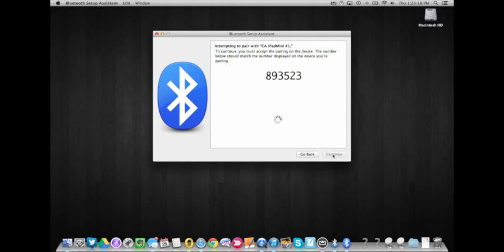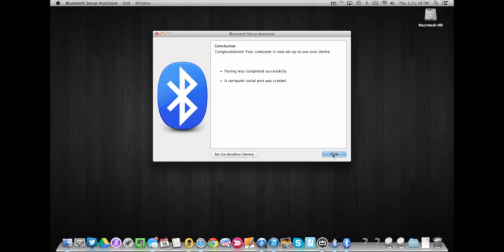Once you've clicked pair on the iPad, the computer will connect and you'll get a successful pairing message and then click quit.